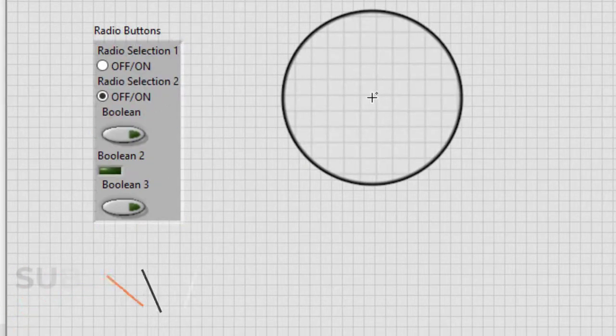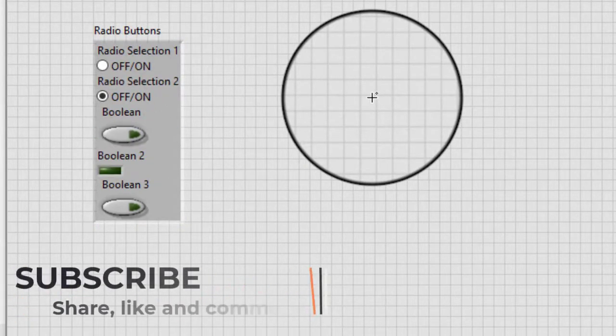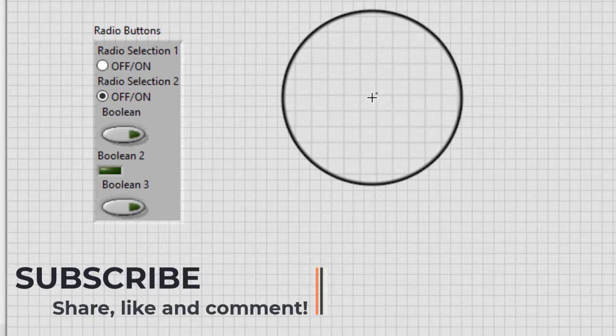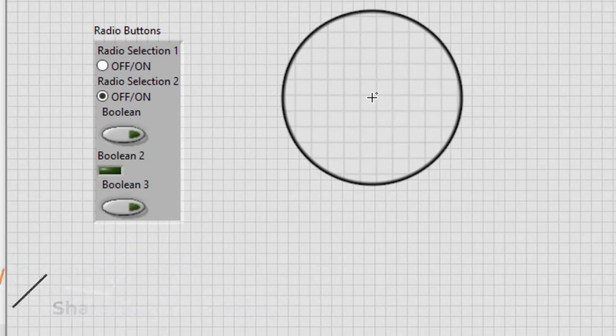We can use the labeling tool to edit the label for each boolean control in the radio buttons.